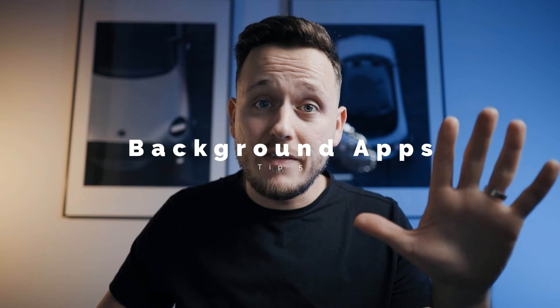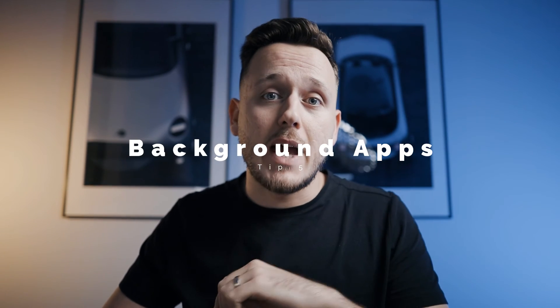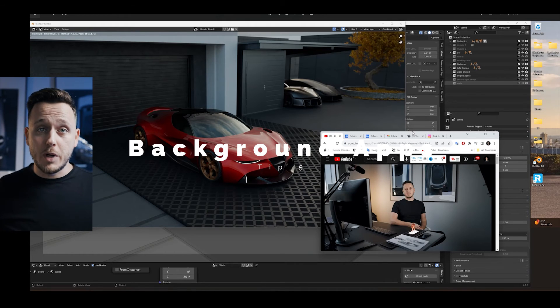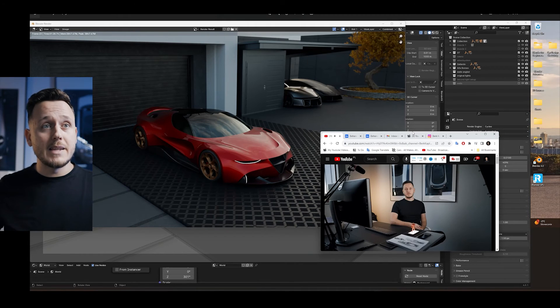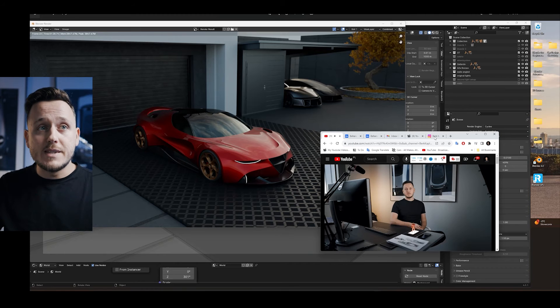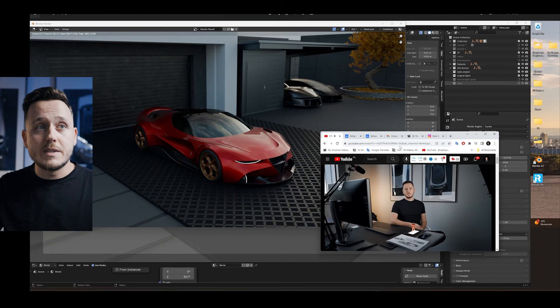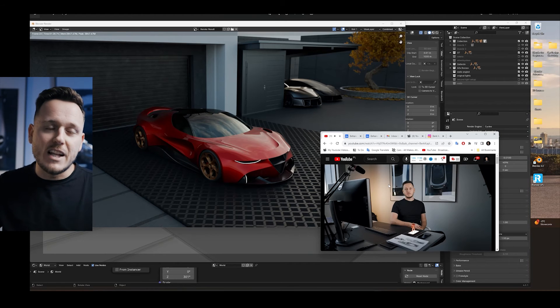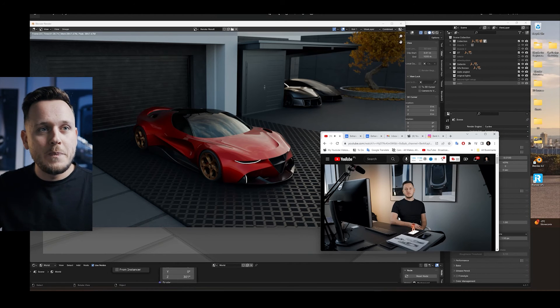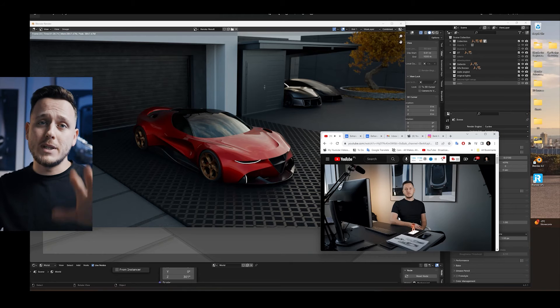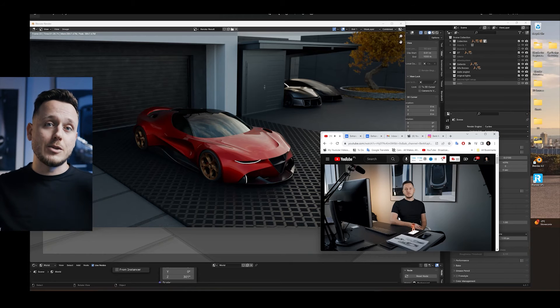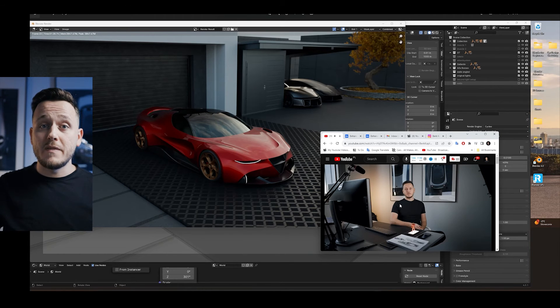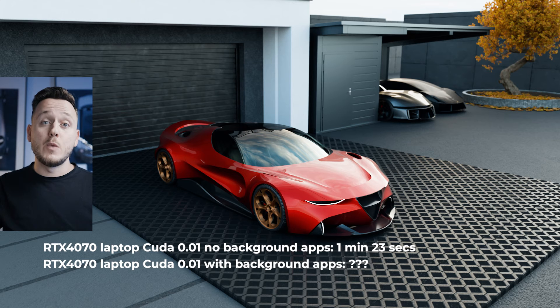And tip number five is the background apps. For example, if you have the internet browser, like in my case, Google Chrome is open. There's Instagram, there is my inbox, some Behance, and I'm watching myself on YouTube. And while doing this, I tested to render because I heard many times it affects a lot.